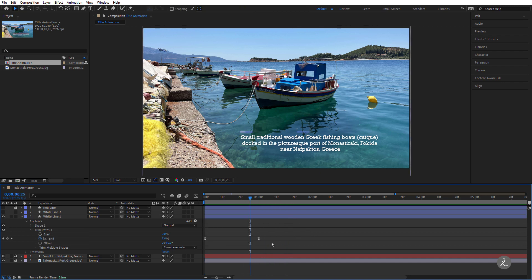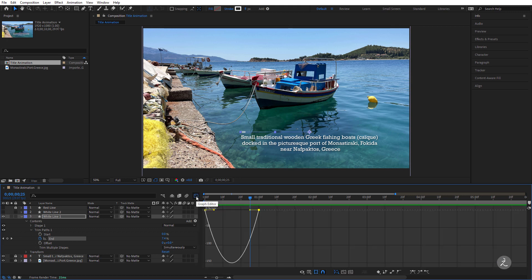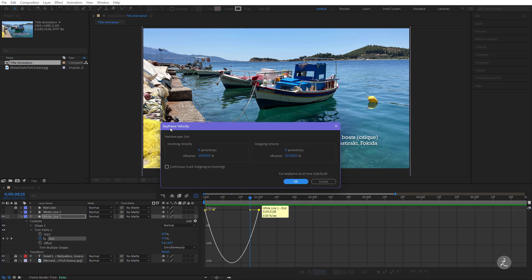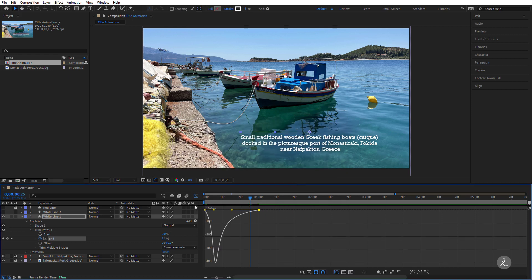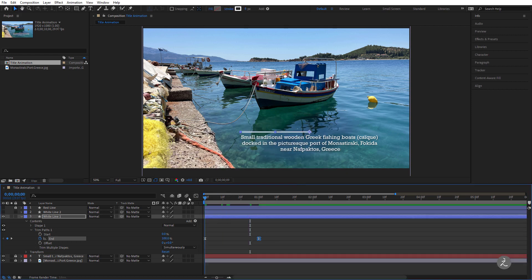I'm actually going to exaggerate the incoming velocity and increase its influence, so I'll bring up the graph editor. Here's the second keyframe — I'll double-click on it to open Keyframe Velocity. This is the incoming velocity, so I'll change the influence to 100% and press the spacebar for another RAM preview. That looks great.